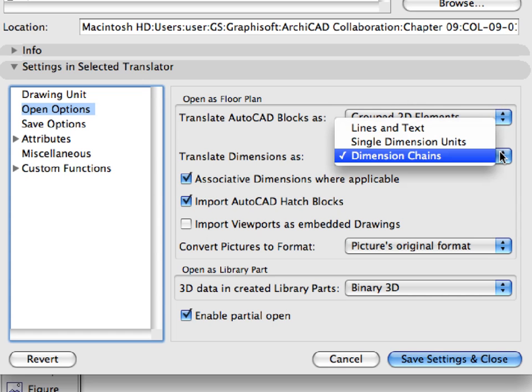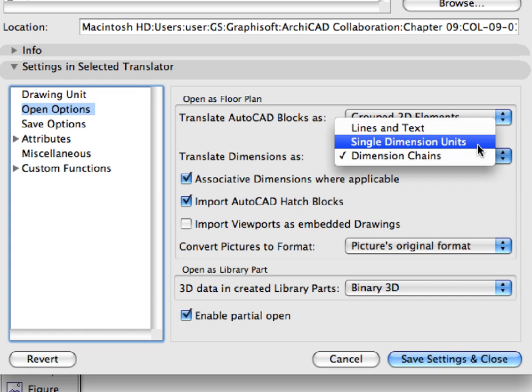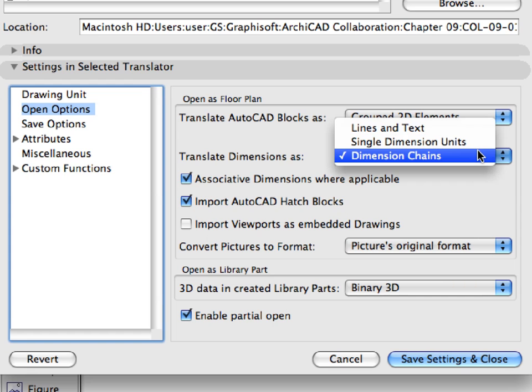For the Translate Dimension As field, we have set dimension chains. This is the best conversion from this pop-up list, as in this case AutoCAD dimension chains will come through as dimension chains. You may choose the lines and texts or single dimension units as well.